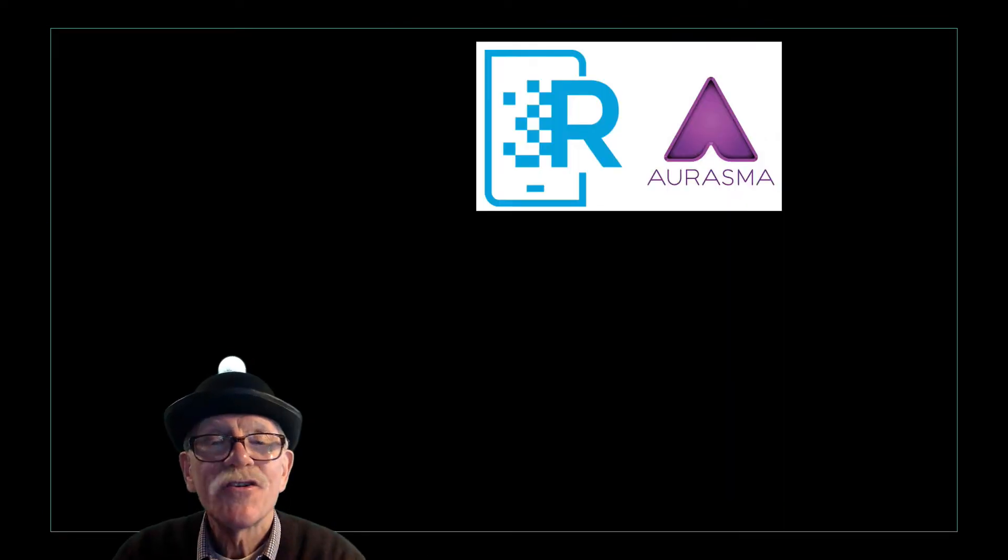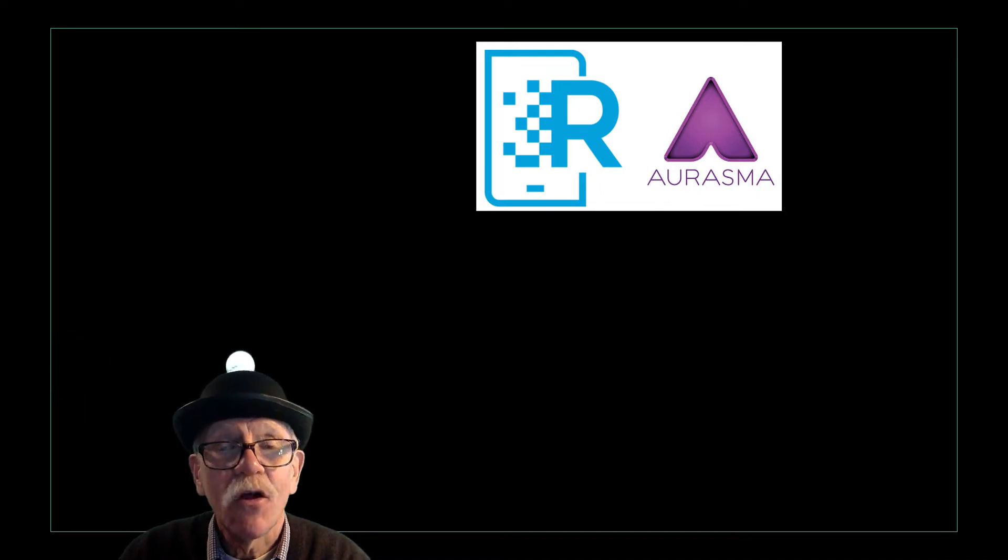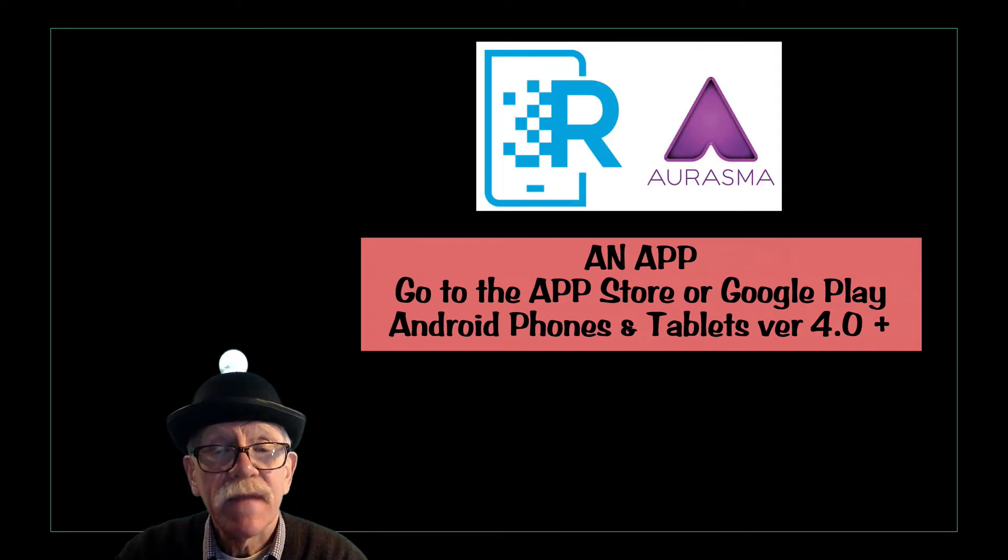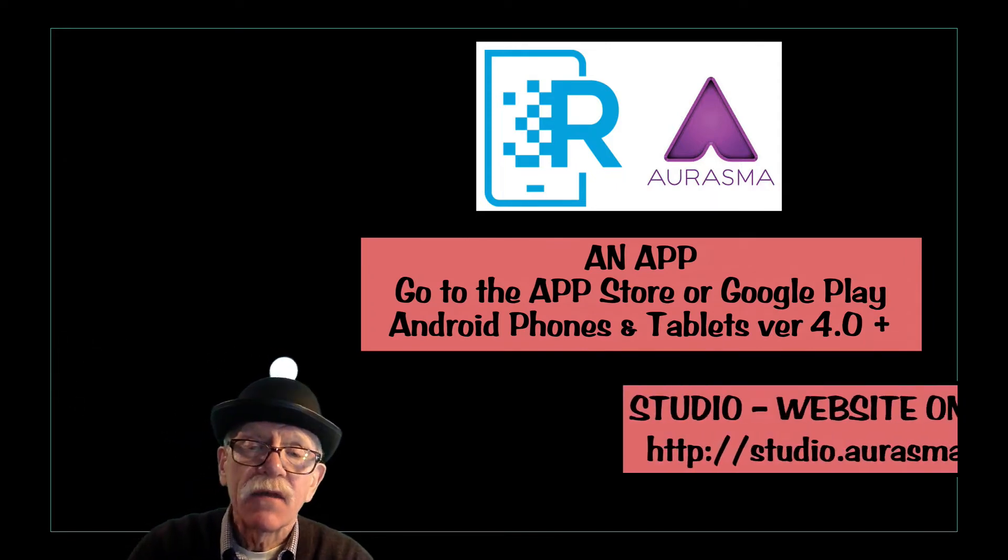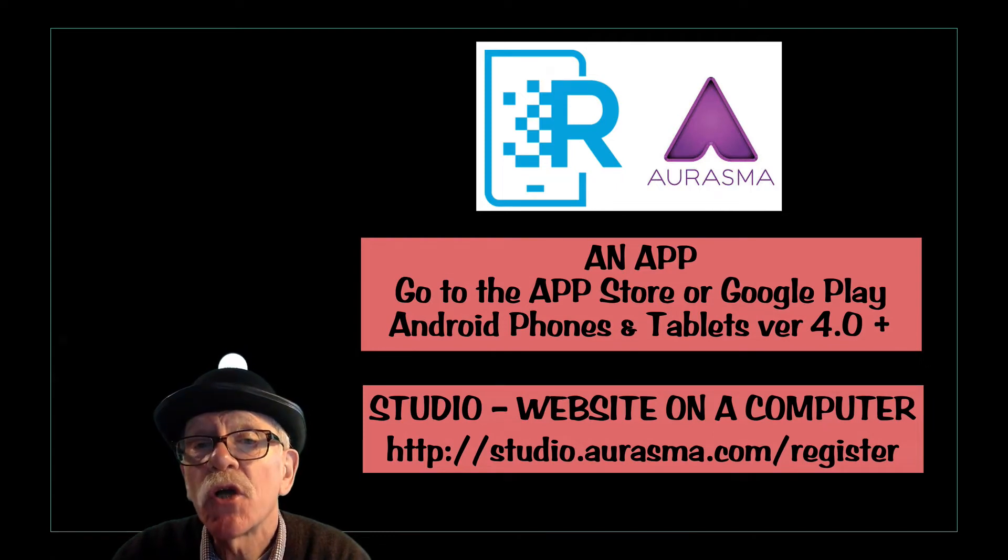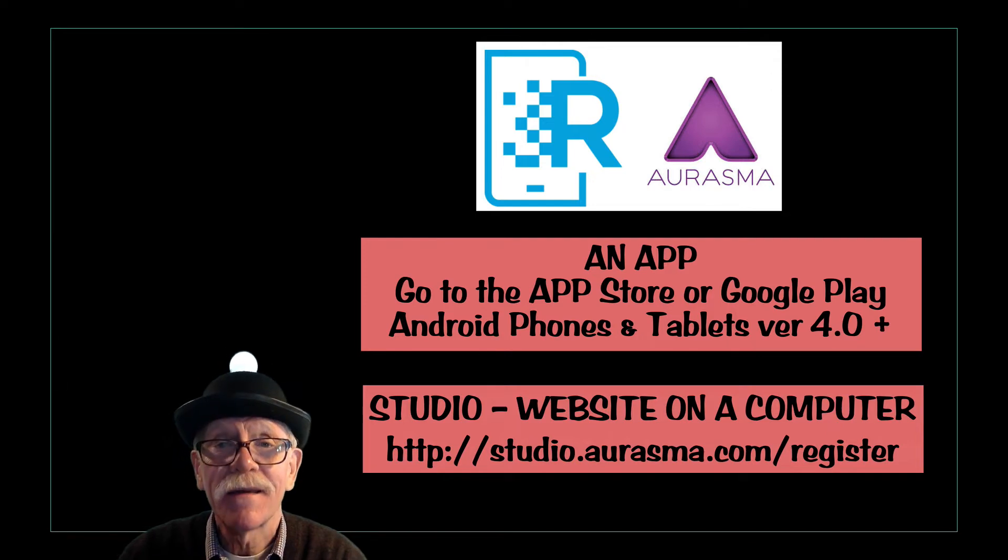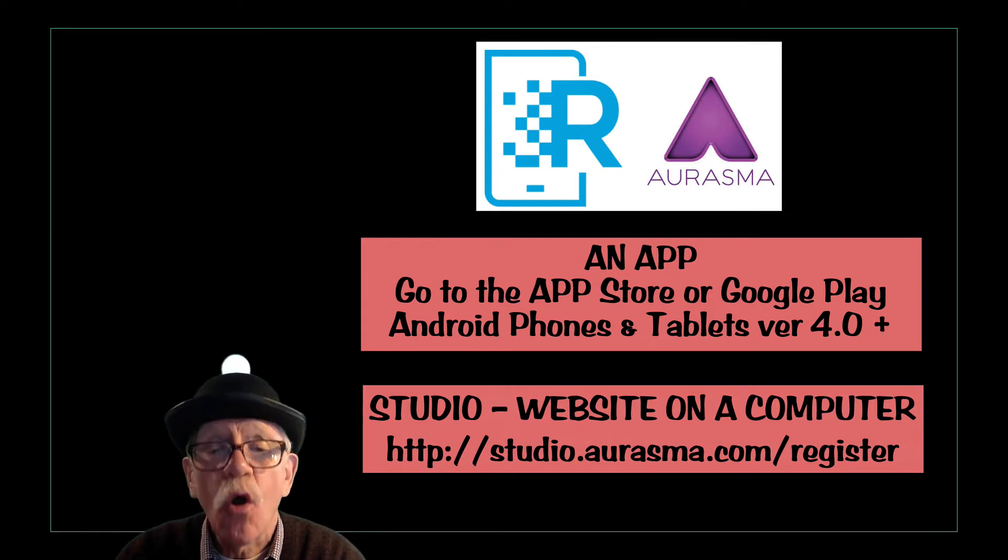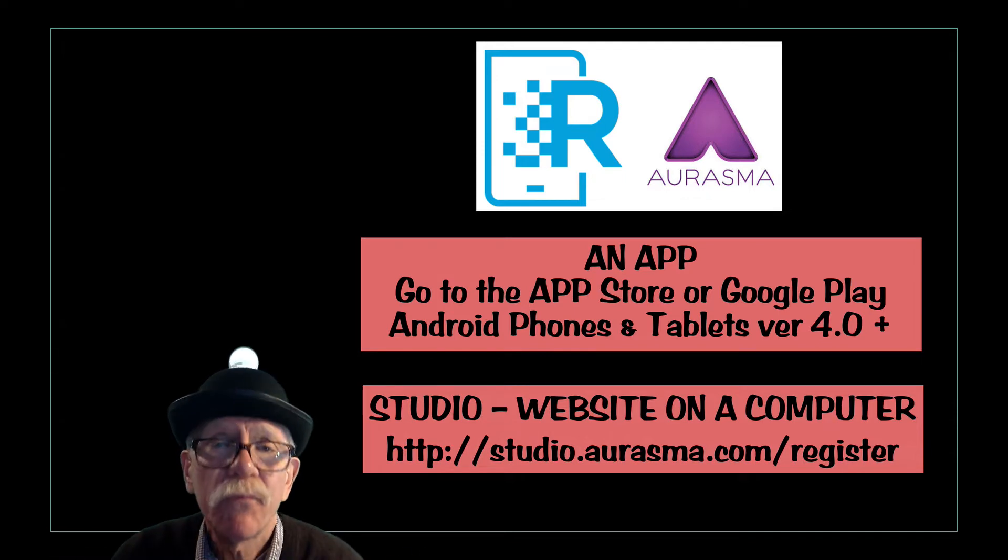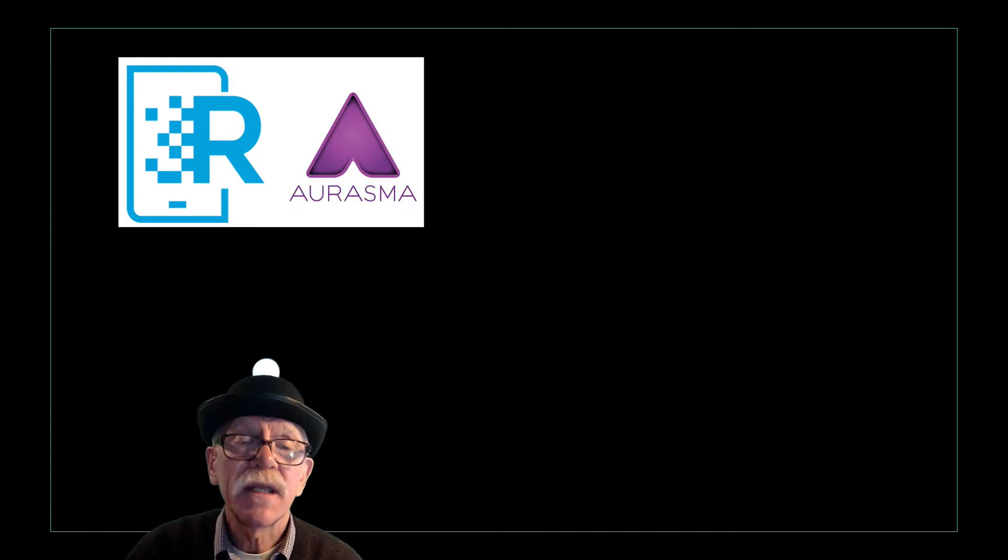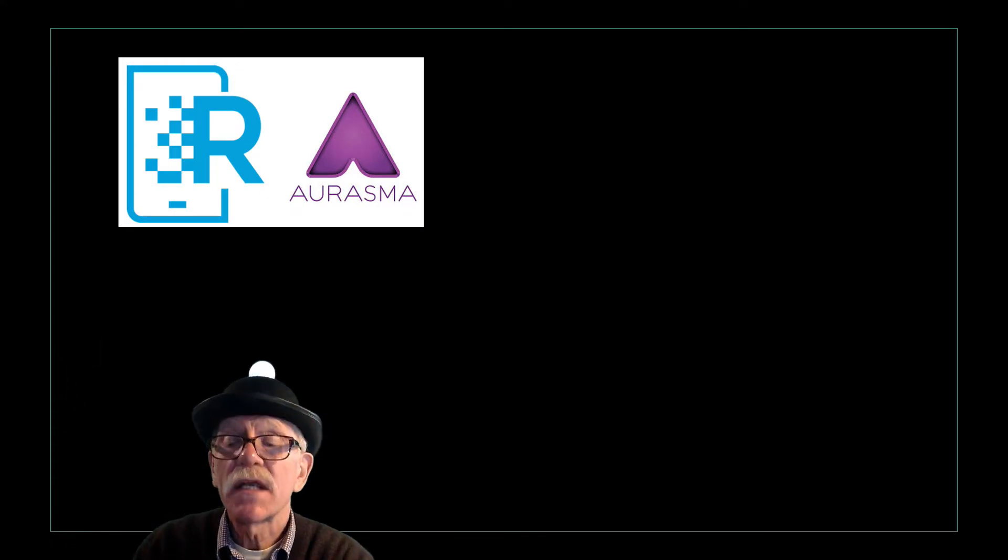There are two ways to create an aura with HP Reveal or Aurasma. The first is with an app, and that's our first project will be to make one. And our second way is through Studio, which is a website on the computer, and the company strongly recommends that that is your primary method of having students and yourself create auras. But they both work and have pros and cons. So let's look at how they work together or don't work together.